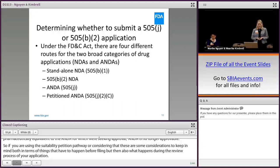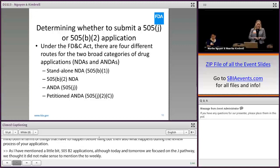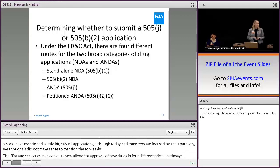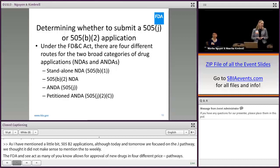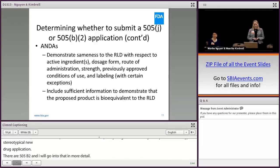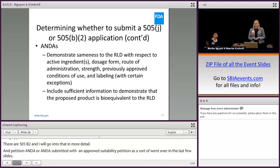Although today and tomorrow are focused on the 505(j) pathway, it does make sense to mention 505(b)(2) applications. The FD&C Act allows for approval of new drugs in four different pathways: standalone NDAs — traditional NDAs where everything is submitted by one sponsor; 505(b)(2)s; ANDAs; and petitioned ANDAs, which are ANDAs submitted with an approved suitability petition.